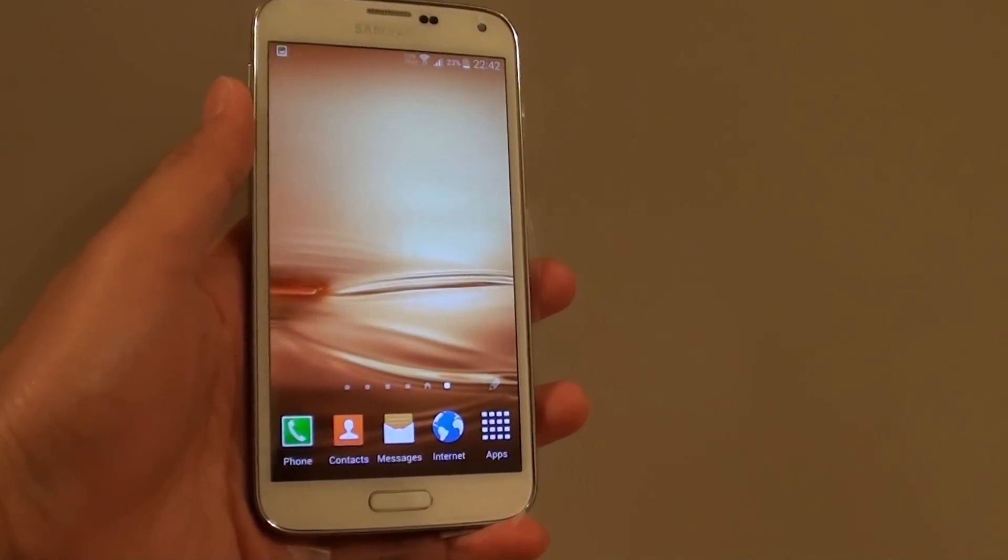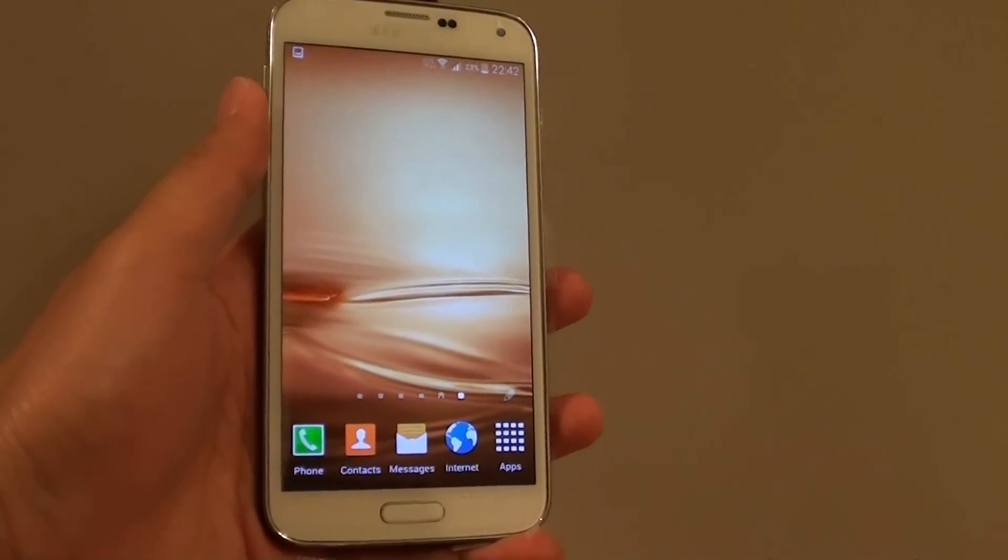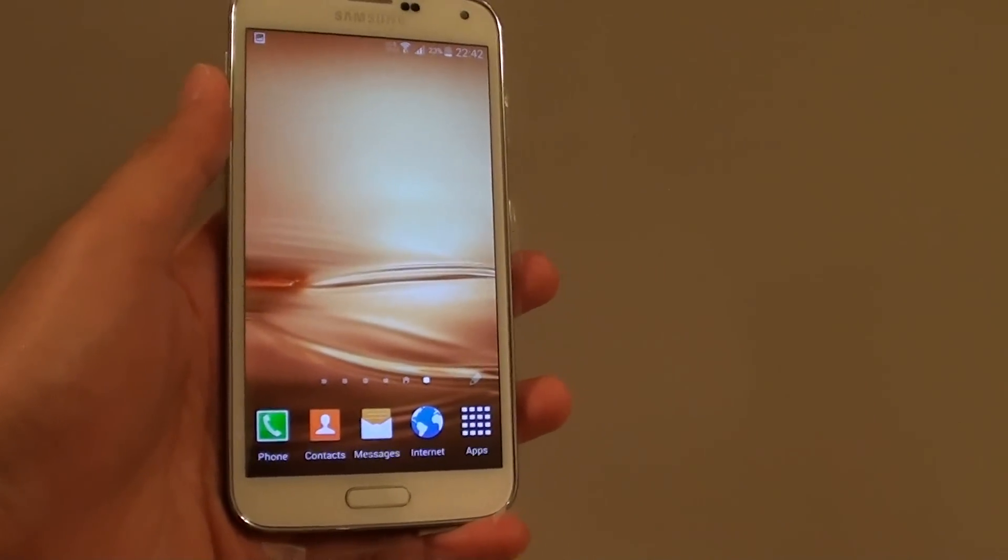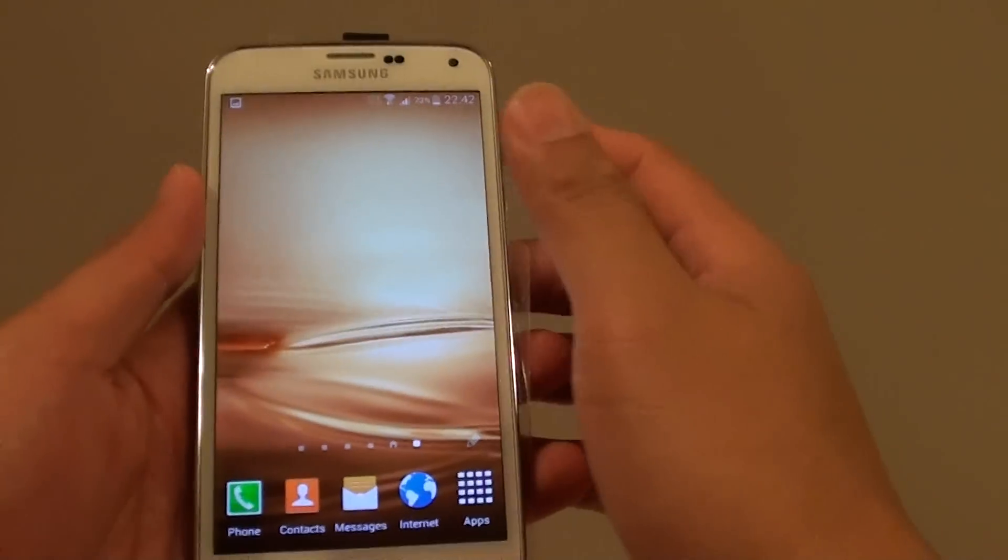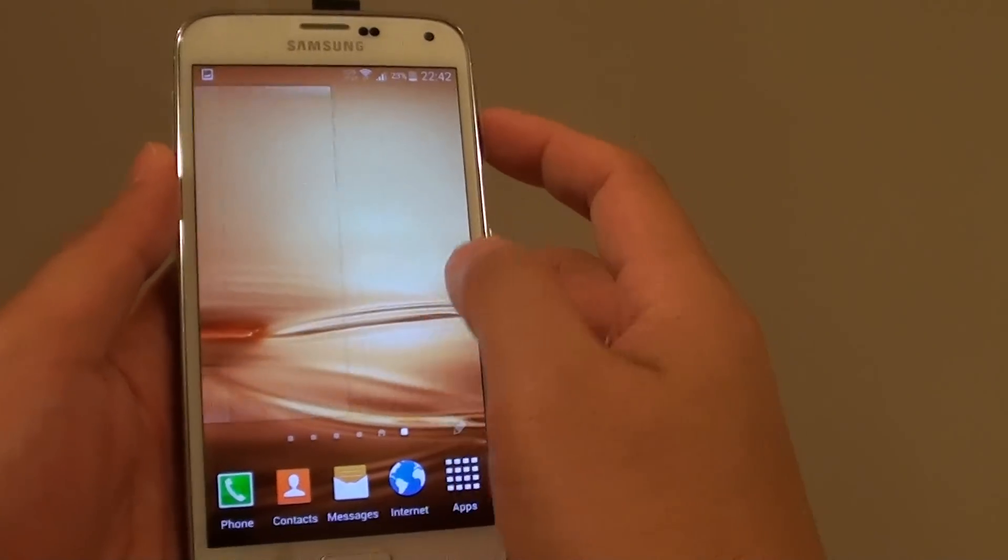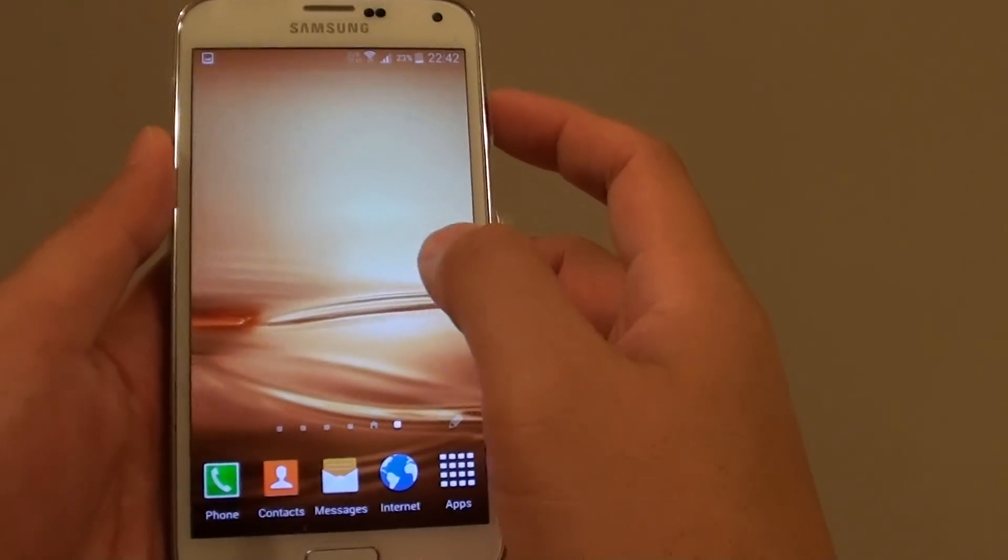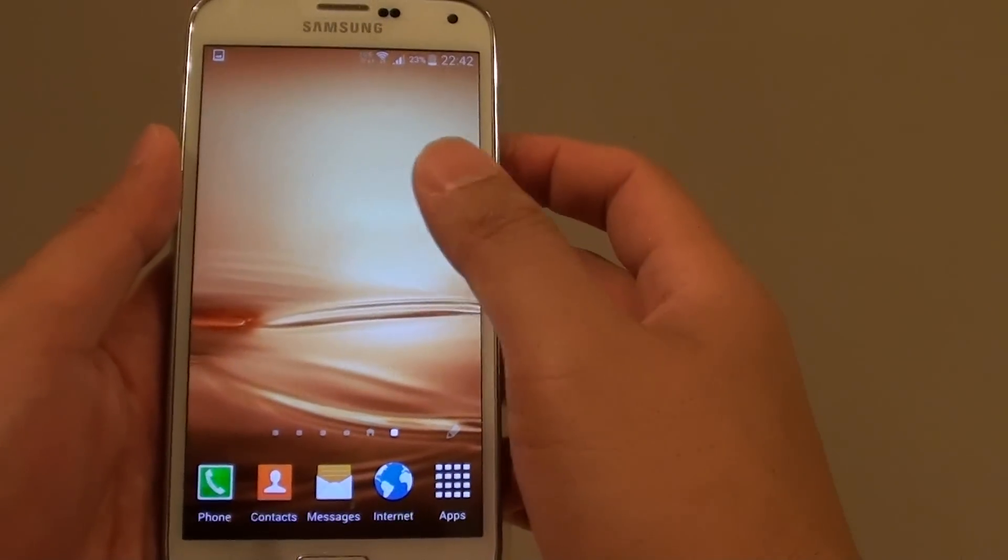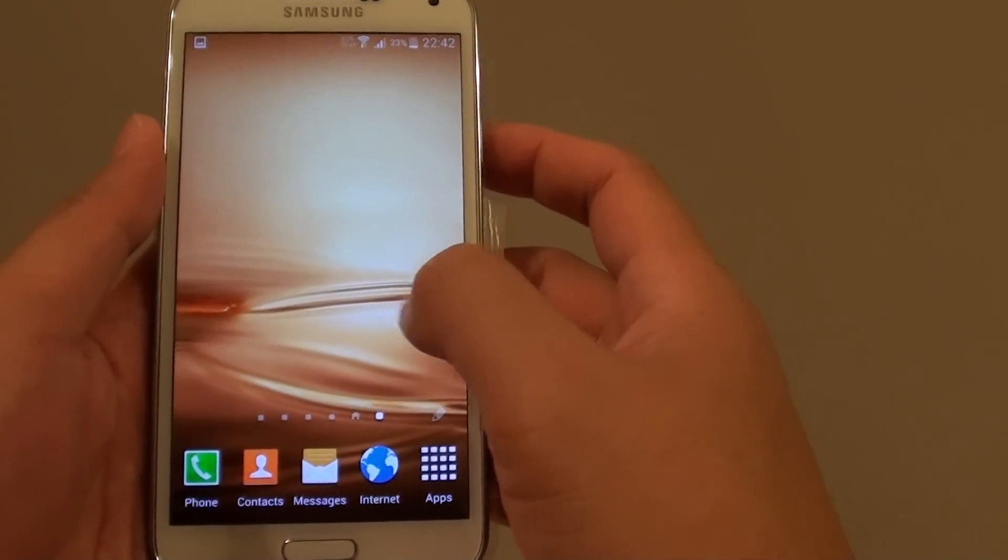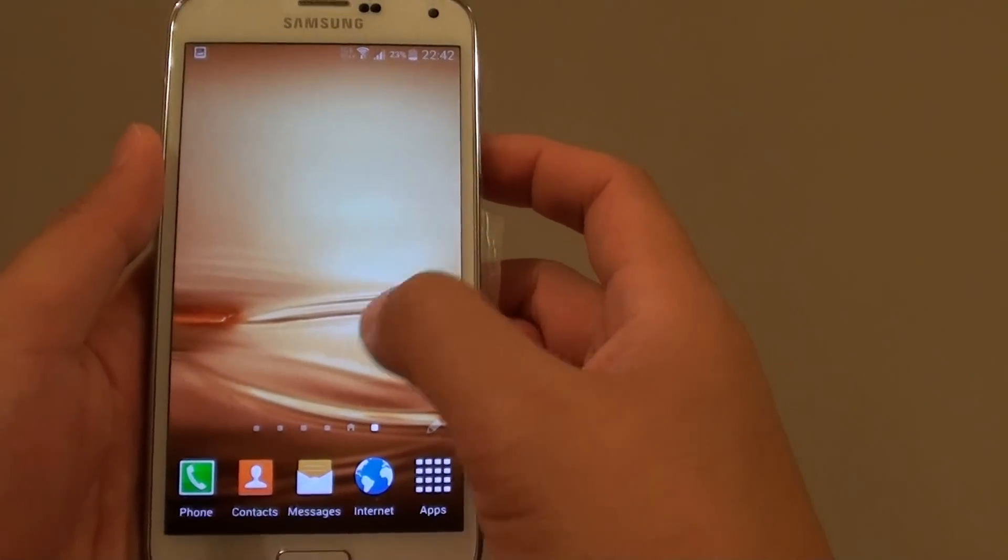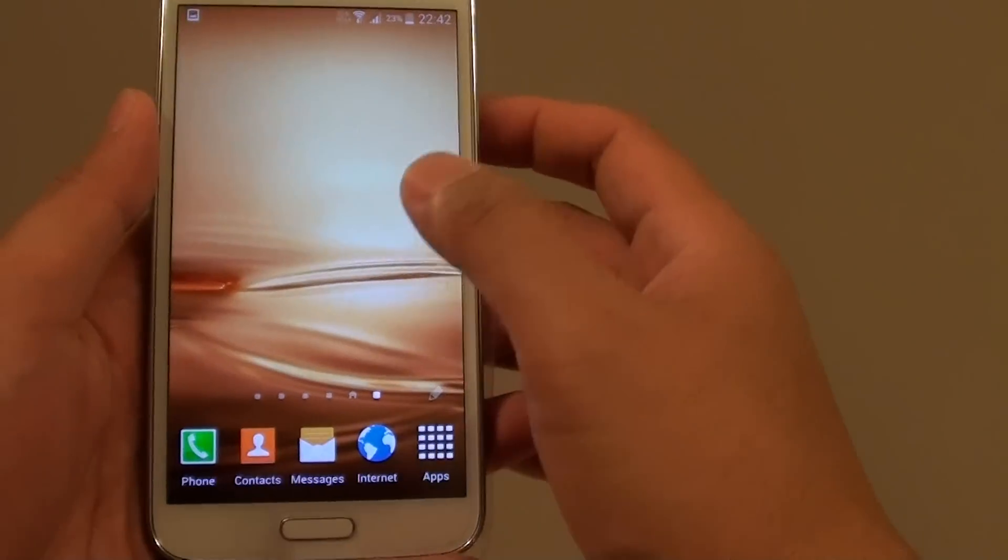How to remove a home screen page on the Samsung Galaxy S5. If you have a lot of unused screens, you can remove them from the list.